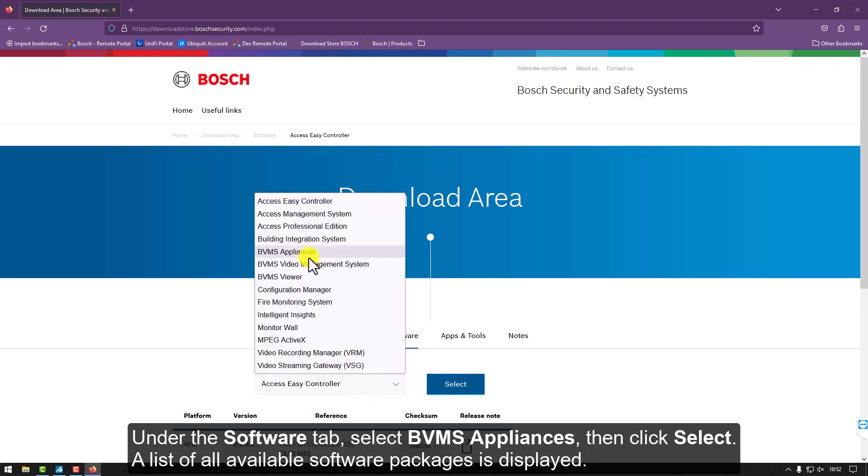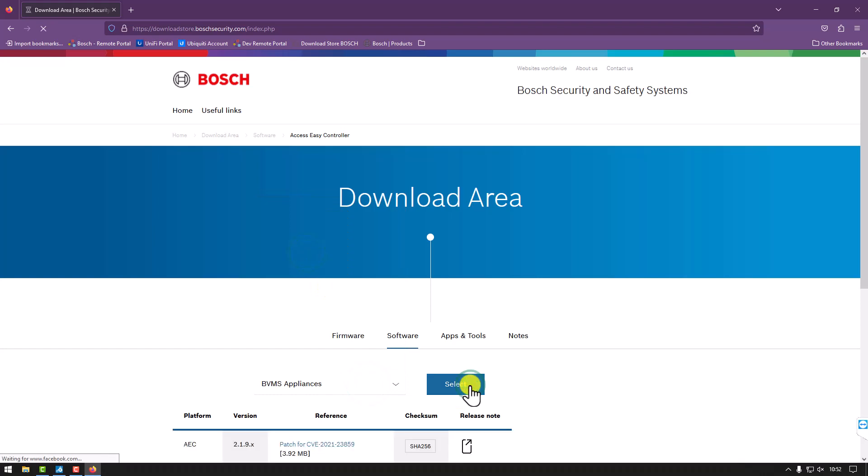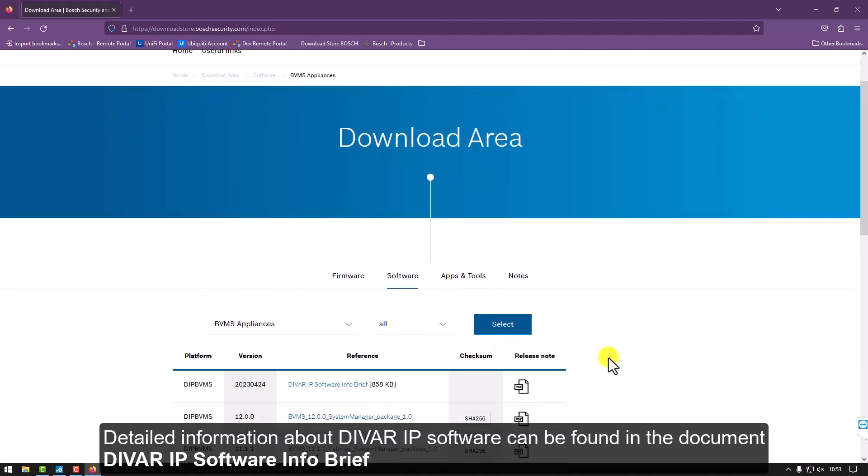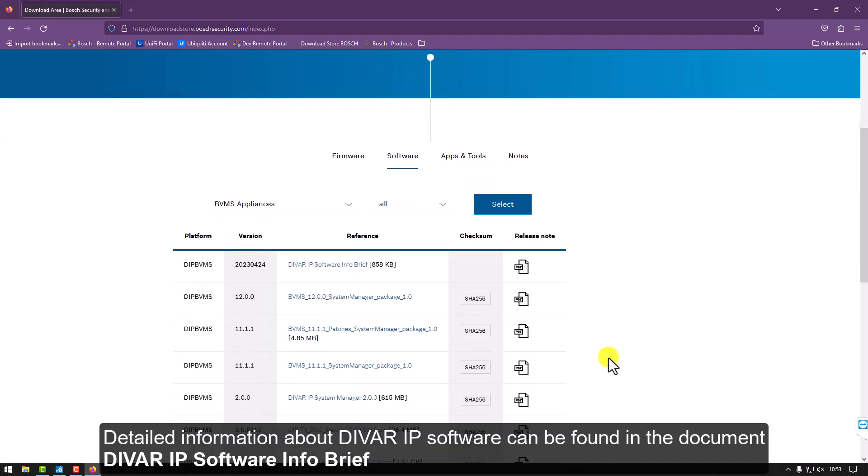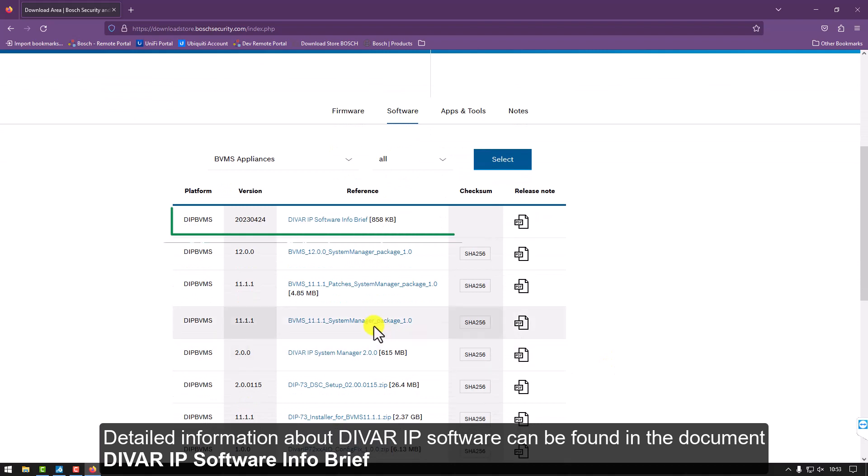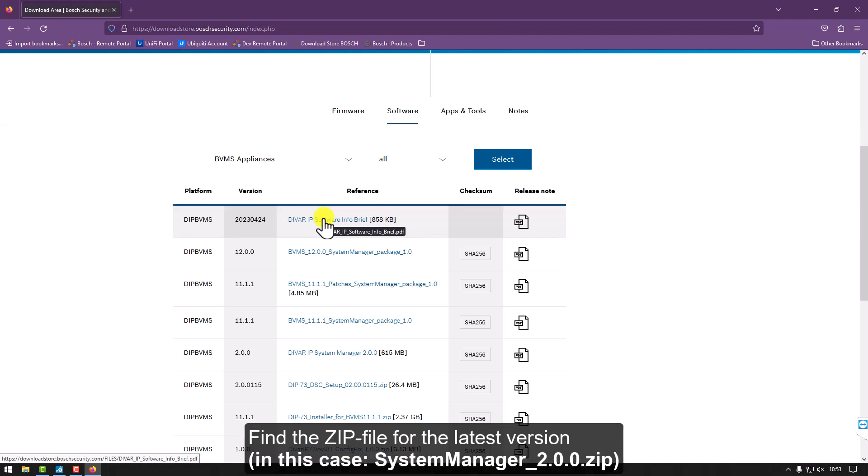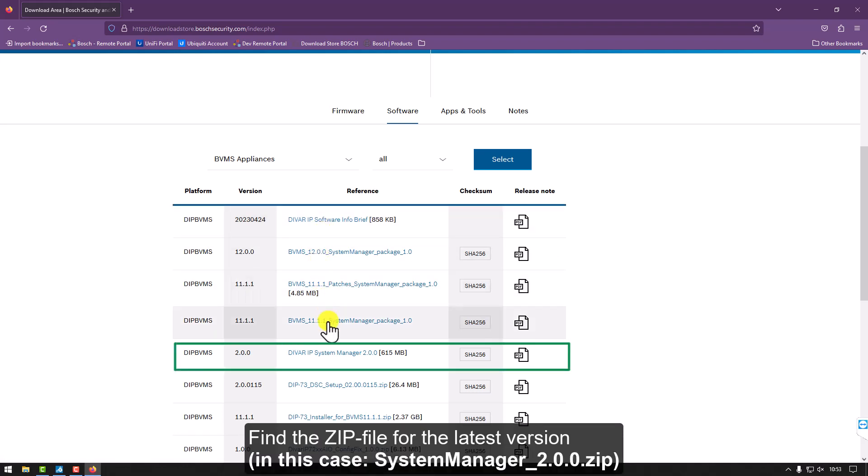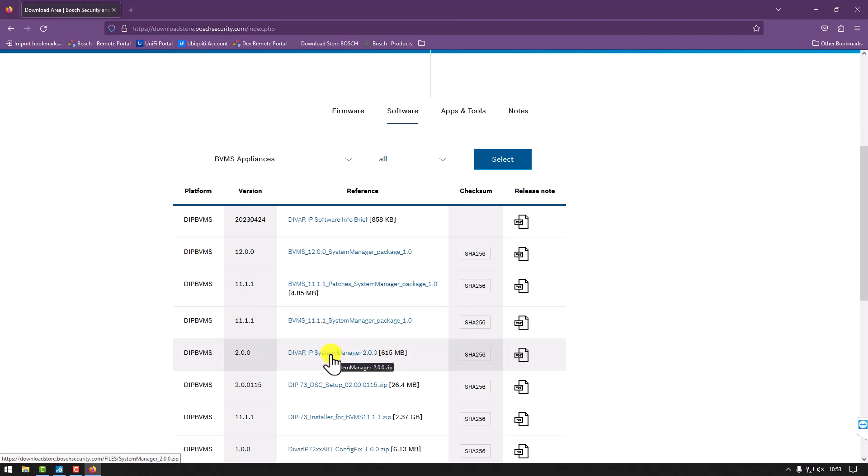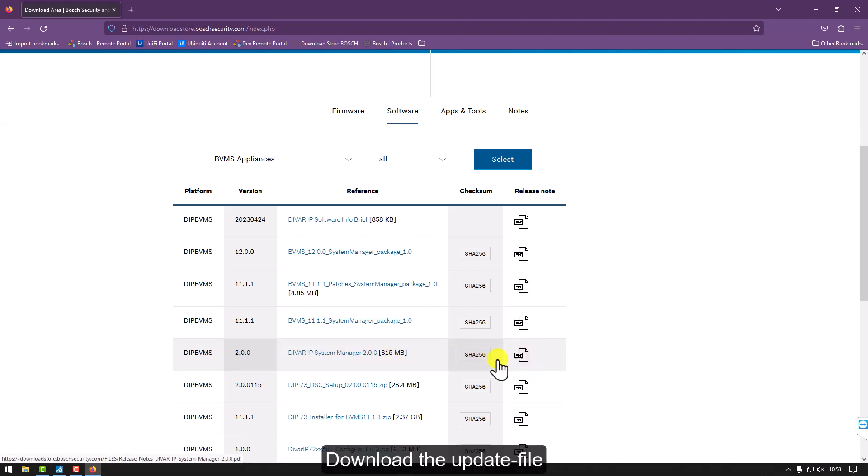A list of all available software packages is displayed. Detailed information about DIVAR IP software can be found in the document, DIVAR IP Software Info Brief. Find the zip file for the latest version, in this case, System Manager 2.0.0. Details about the release can be found in the associated release notes. Download the update file.